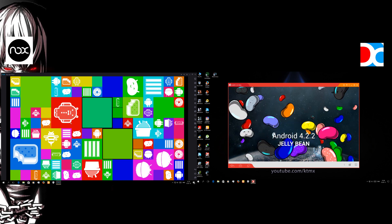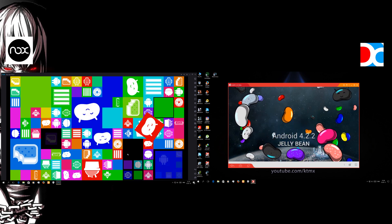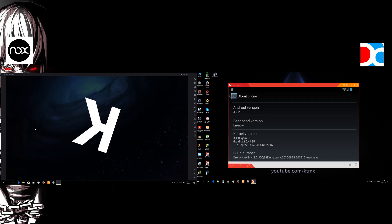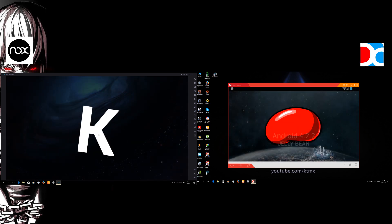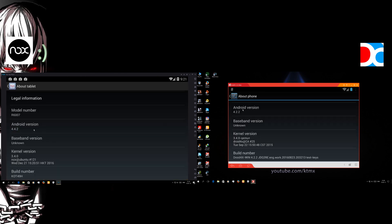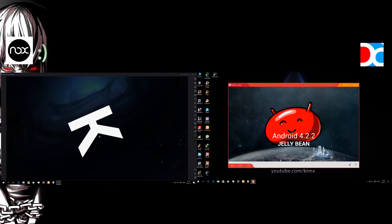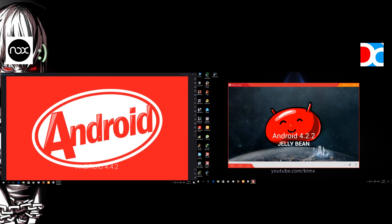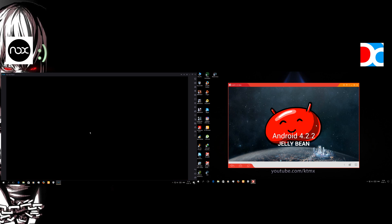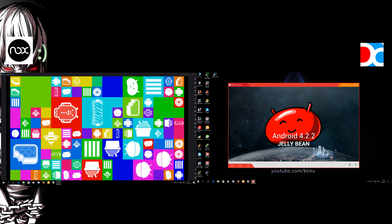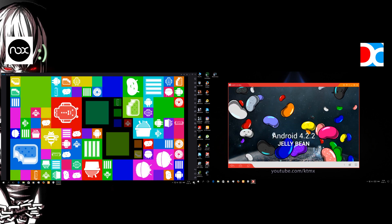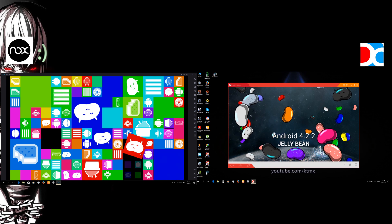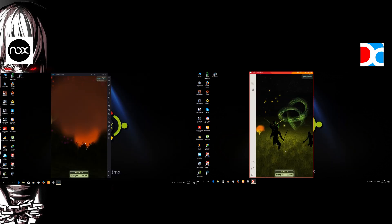Not to mention but the Droid4x has a retarded Android version which is Jellybean. Now you might not like it, but on the other hand the Nox has a good version of Android which is KitKat.